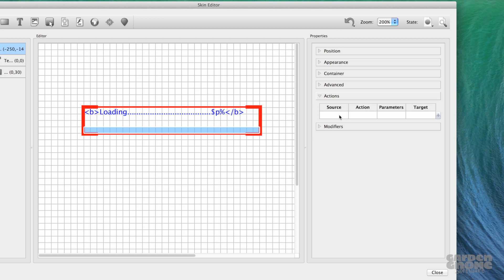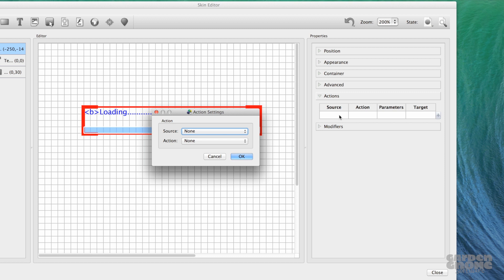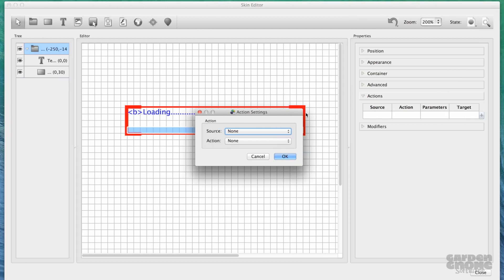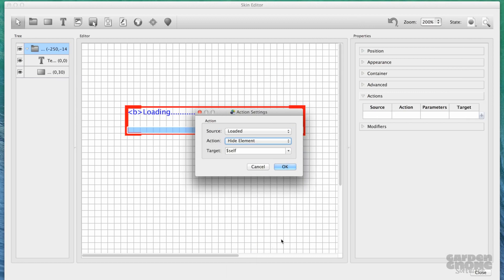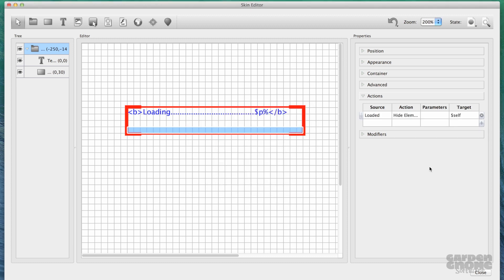Once the image is loaded, the loading bar needs to disappear on its own. Bring up the action settings and use Loaded as the source and Hide Element as the action. Its target is itself. Because I'm using a container, I only have to apply these show and hide actions to the container instead of all the elements.